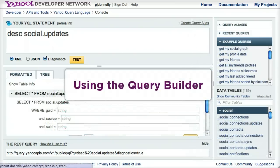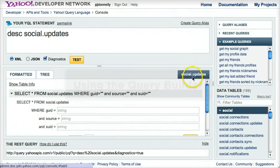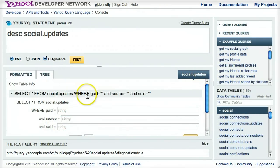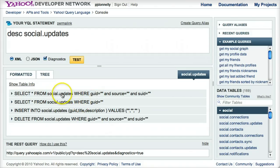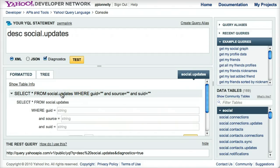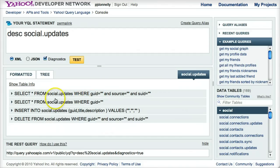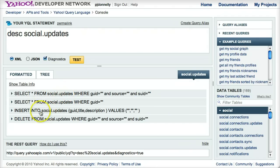So you click on this social updates tab, and it gives you this form-based wizard that shows what is possible to use, what statements you can use with this particular table, such as the select statement, this insert, and delete statement here.